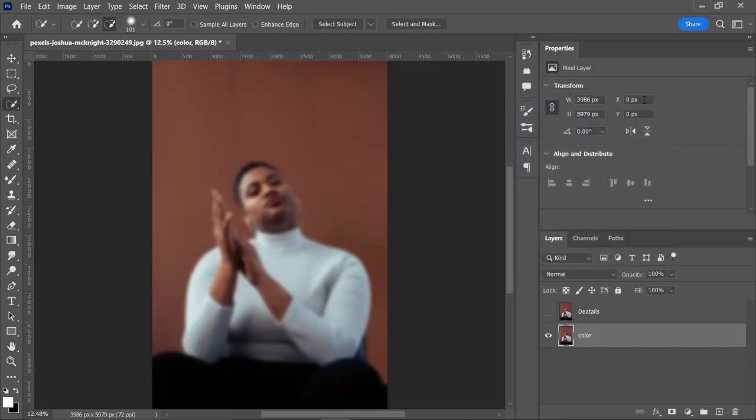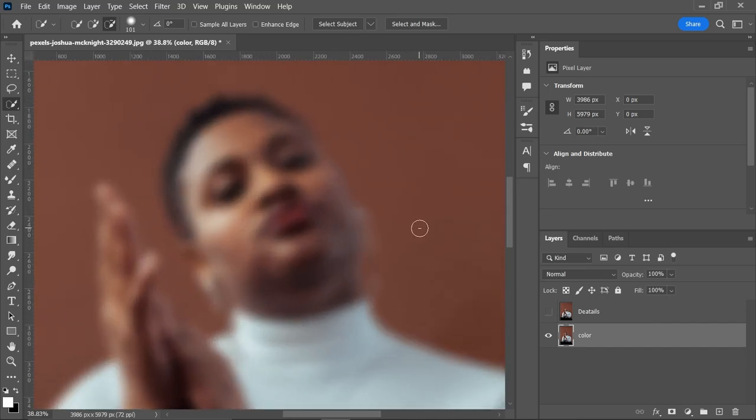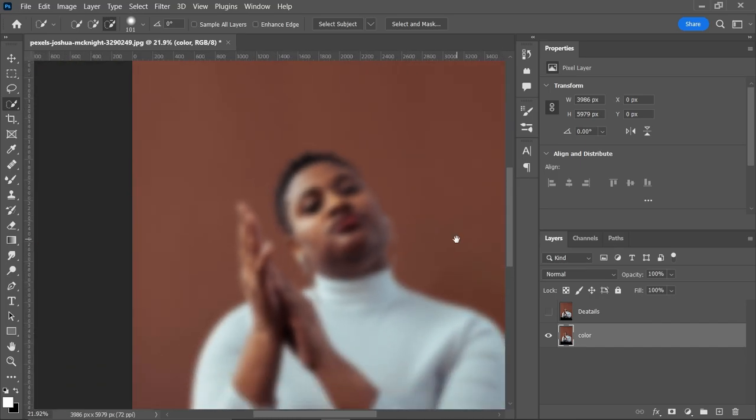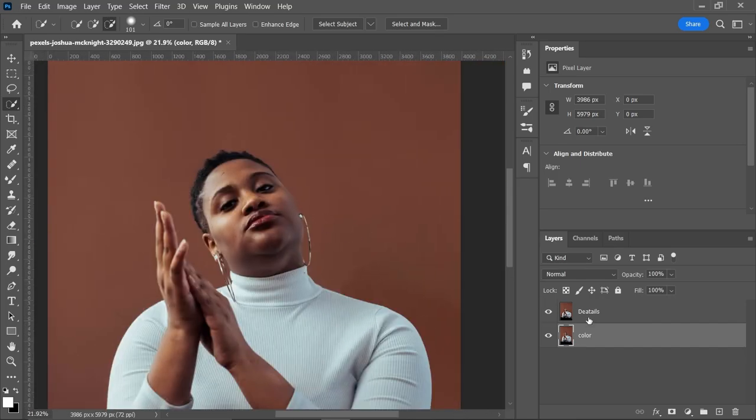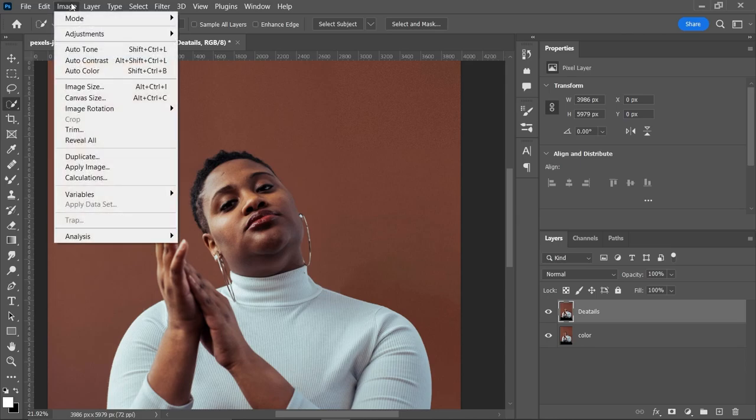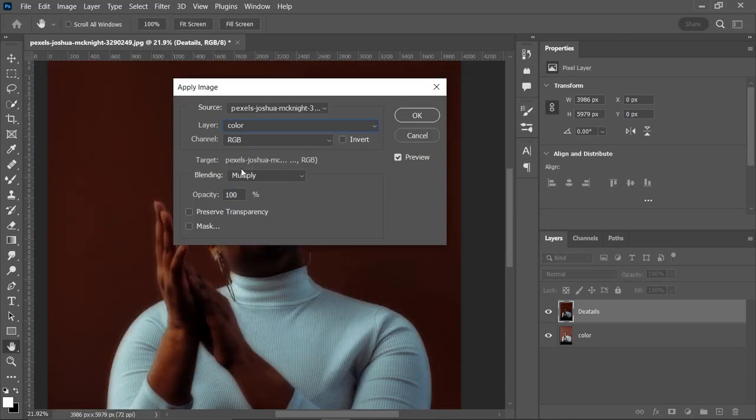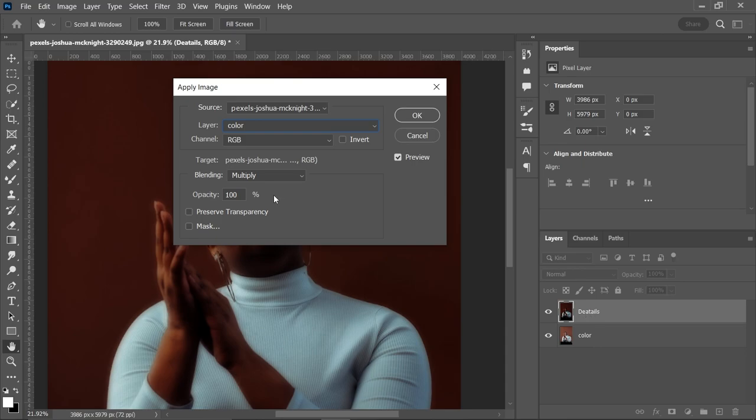Now in this color layer, there is only colors. There is no details, everything is blurred. Right, now we will just put details on this details layer. To do that, simply come to Image, Apply Image and select just color layer. It means it will subtract this color layer from this details layer.